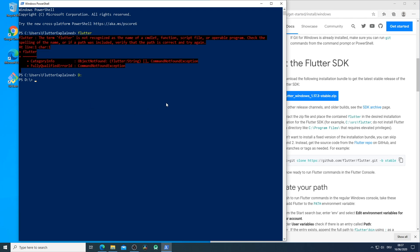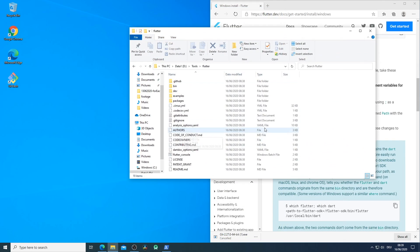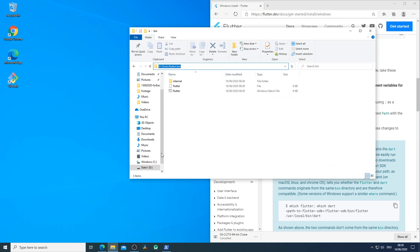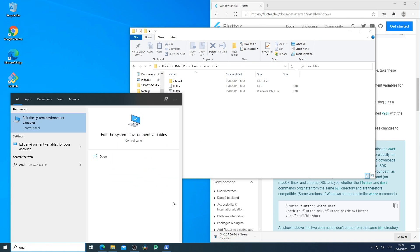Now that we have Git installed we switch over to the PowerShell and go to a folder where we want to install flutter. Here we execute the git clone command and as you can see the download begins right away. Now we should locate our Flutter SDK and go in the bin folder of that SDK.